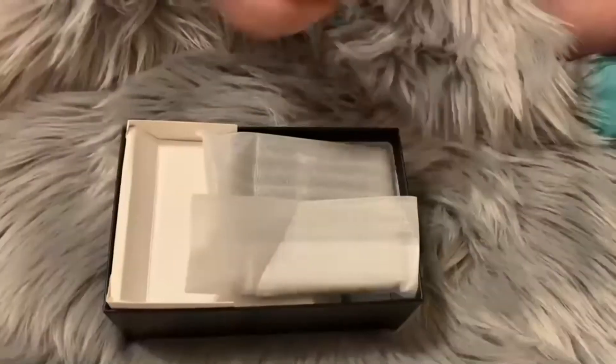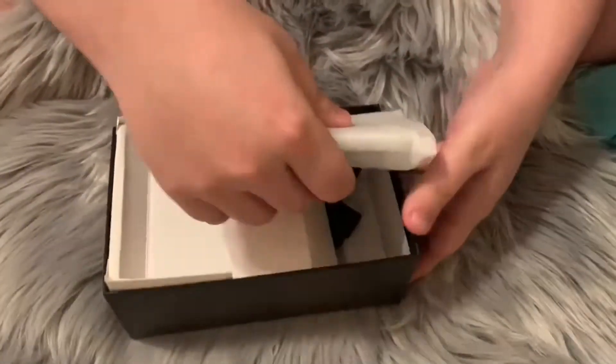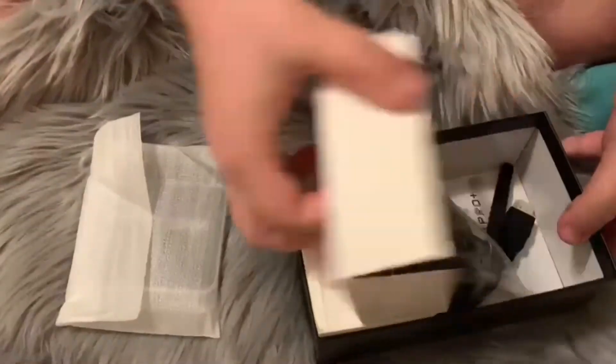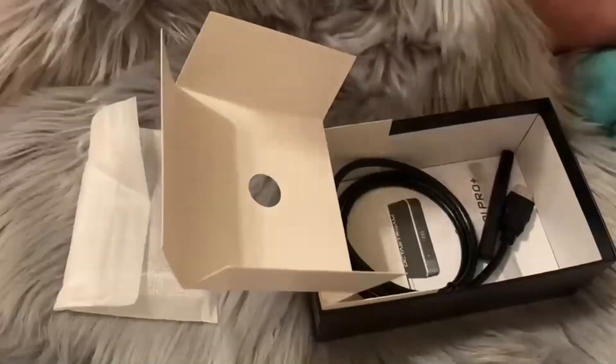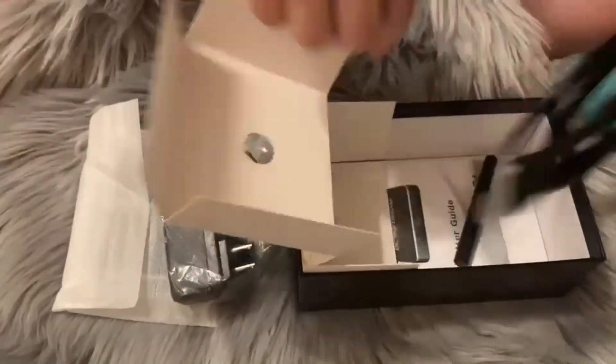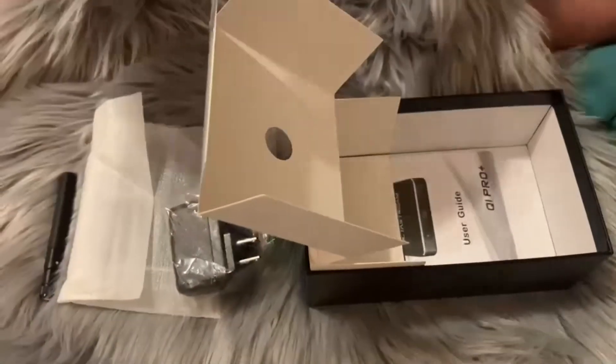All right, we're doing a quick setup video. This is for your OctoStream Q1 Plus box, streaming box, and this is by eLiquidCoast.com.